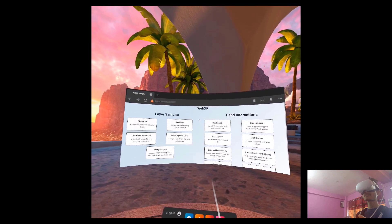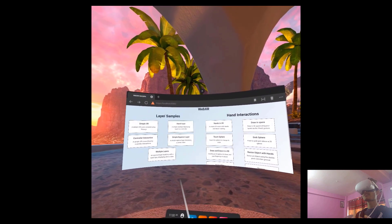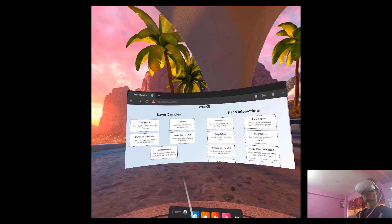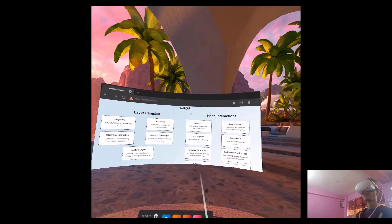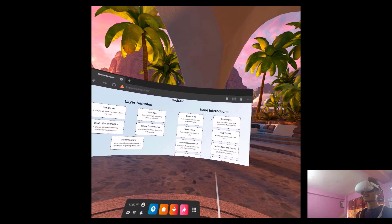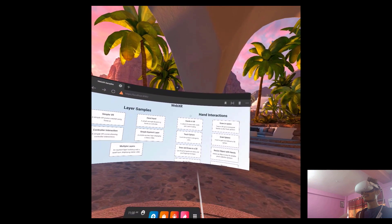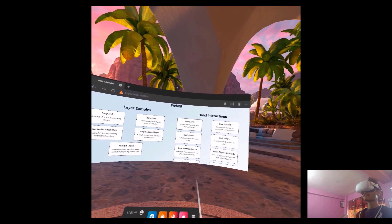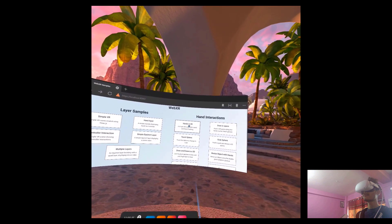This is the WebXR samples project. The previous fellows had worked on layer samples, while we were more focused on hand interactions. Let's start with the first example.